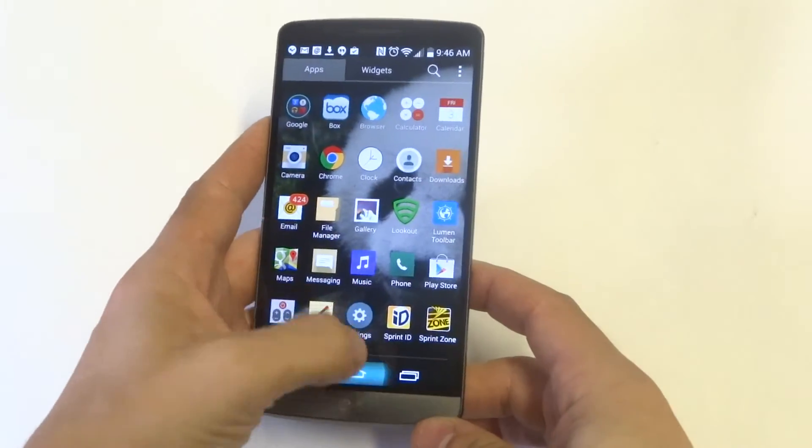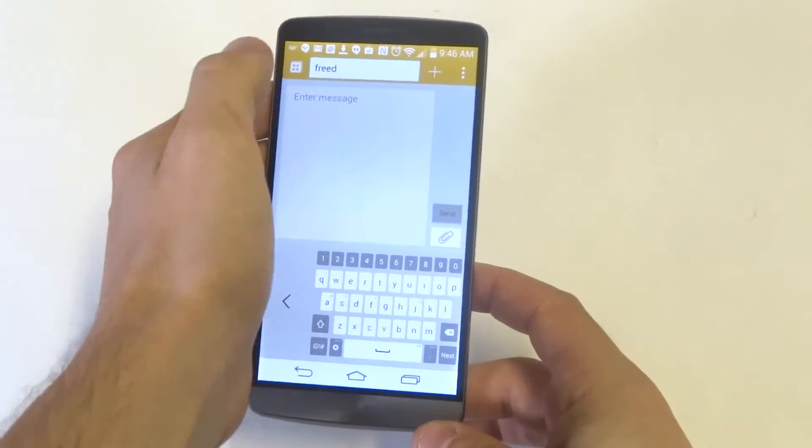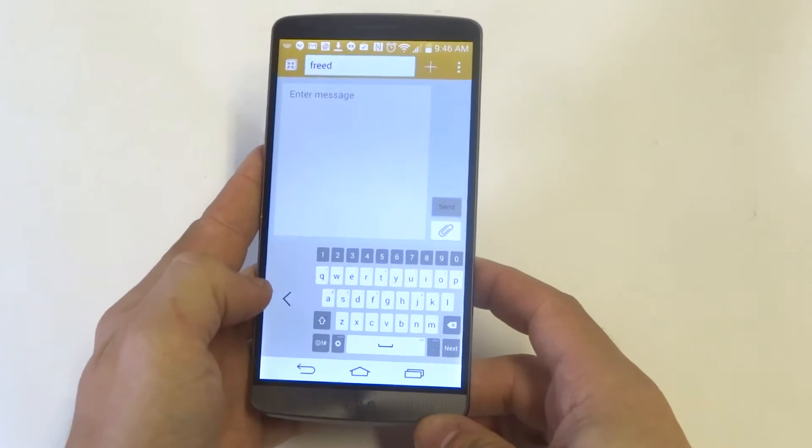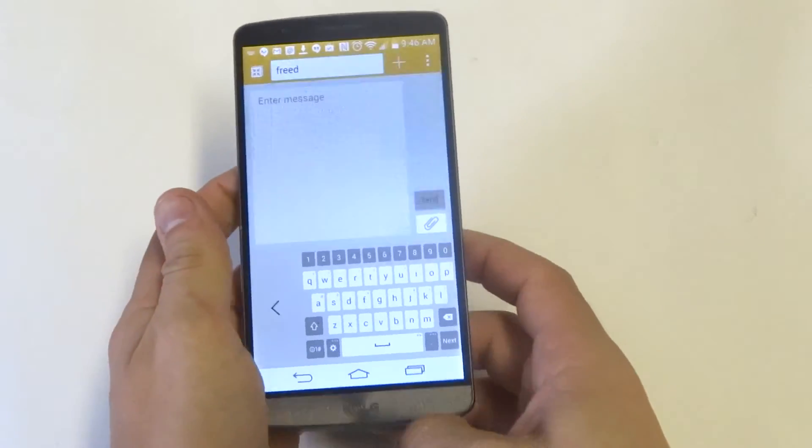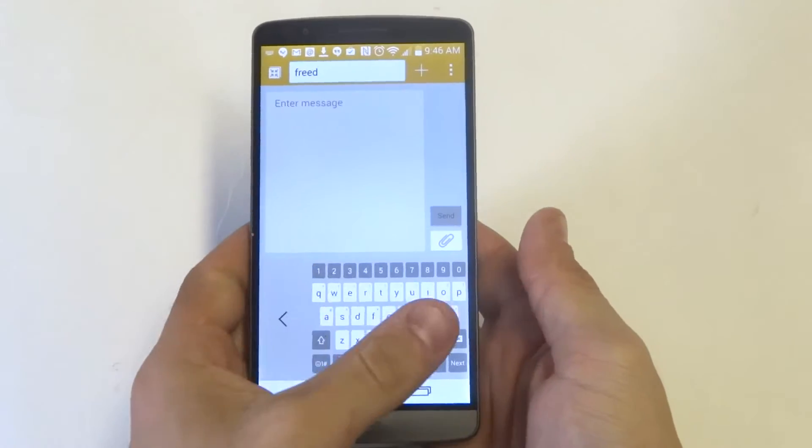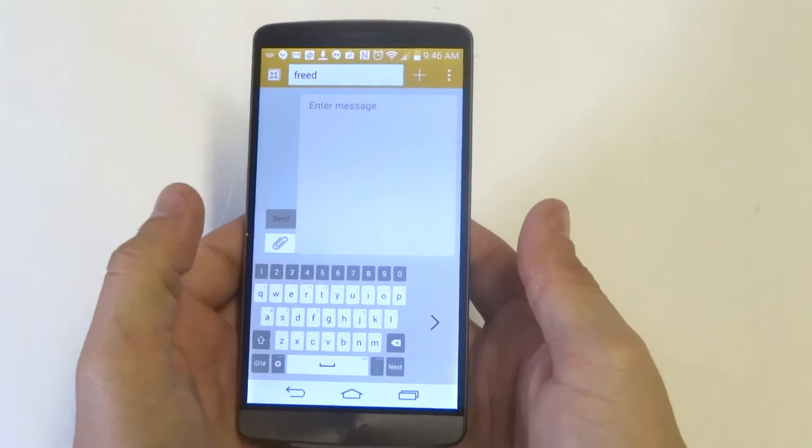Now let's just go into our message app and click on doing a message. And you can see that right here, it's pushed over to the right. You can switch it over to the left as well.